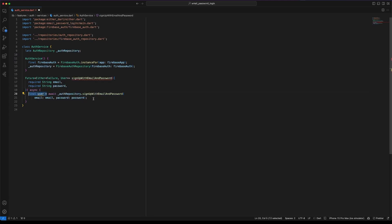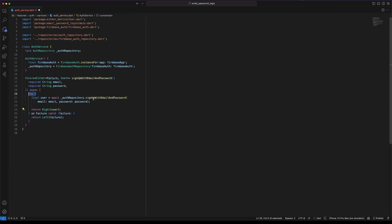Create a variable user to store the returned user. Return the user wrapped by Right as a successful result. To handle the exceptions, wrap the code inside a try-catch block. Finally return the failure using Left.